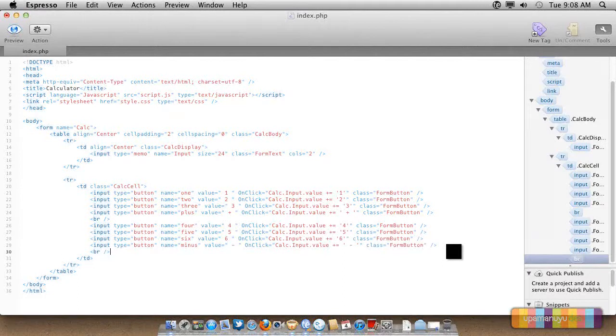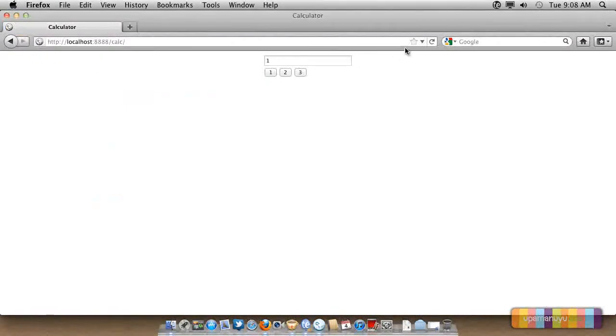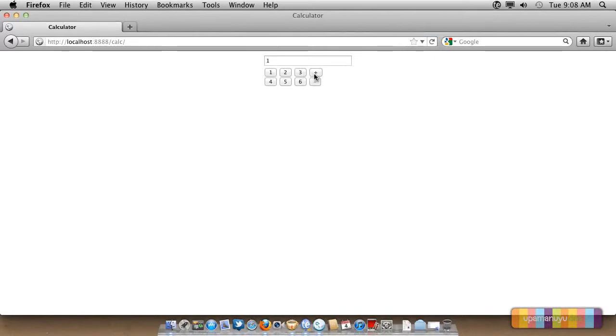A break. Let's see what's there in Firefox. You can see there are all these buttons and plus and minus are also there.